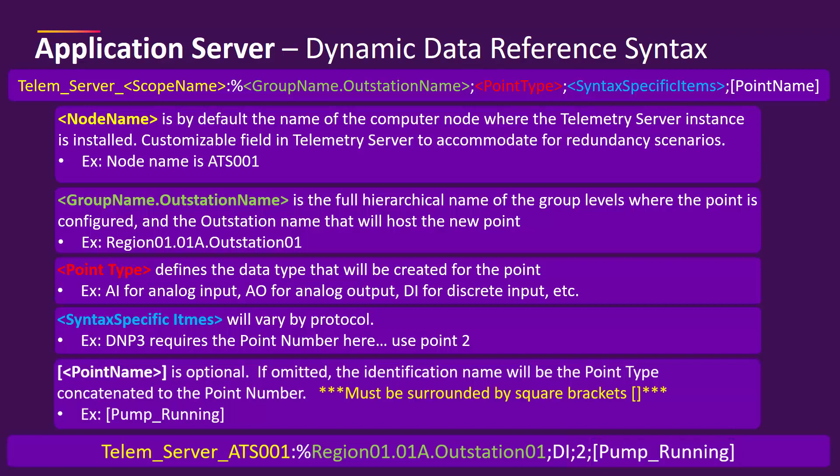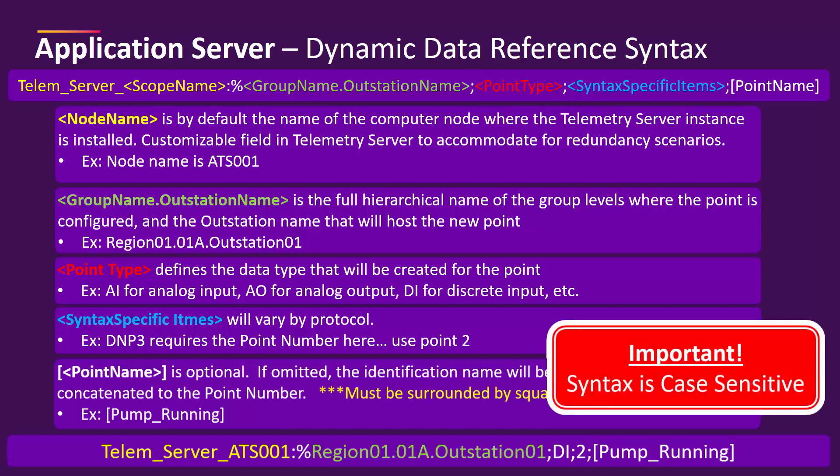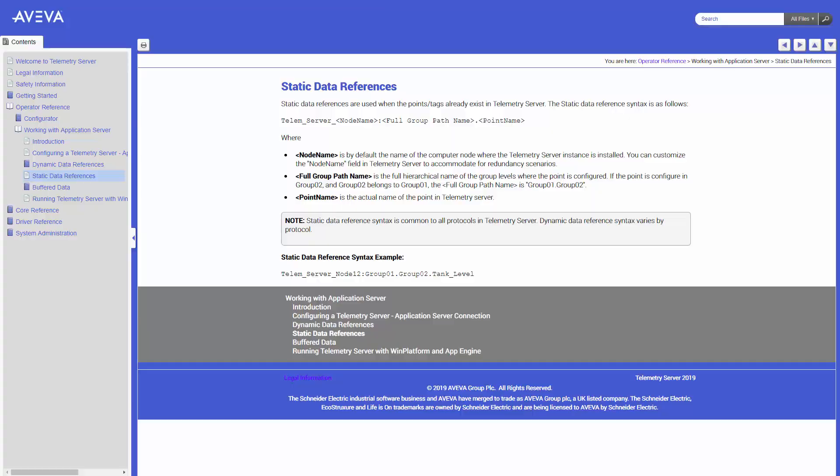Important to note that, again, this is all case sensitive and additional information can be found in the product help under working with application server, dynamic data references and static data references.